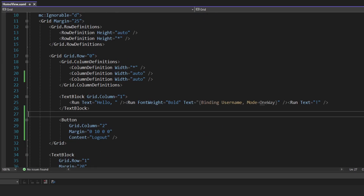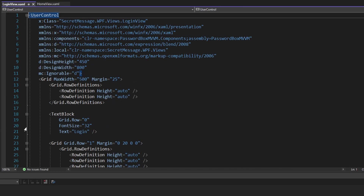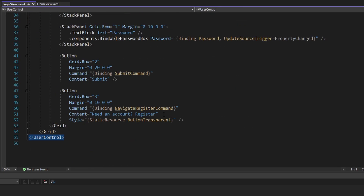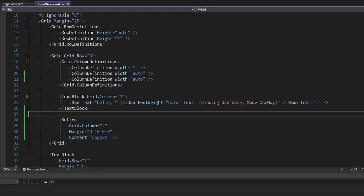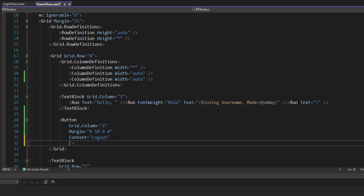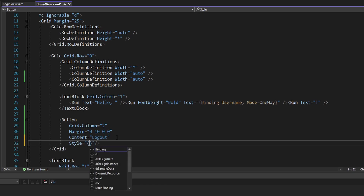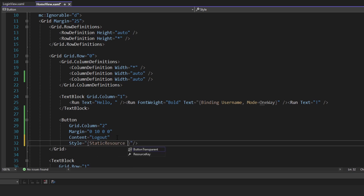This button is going to be kind of ugly, but I recall in another place in our app — I believe on either the login or register views — we have this button transparent style. This will simply make that button transparent, which is what we're going to do. So let's use that style — button transparent — and we'll see how that looks in a little bit.